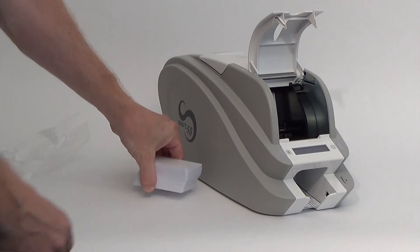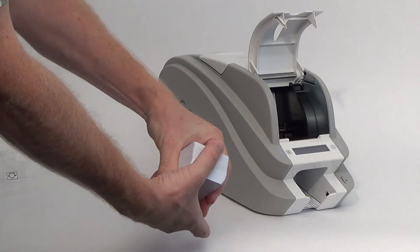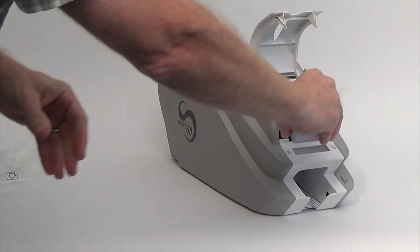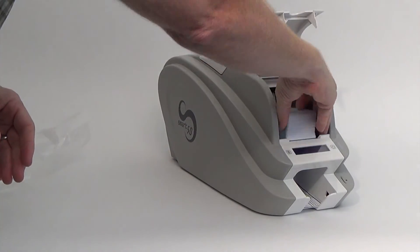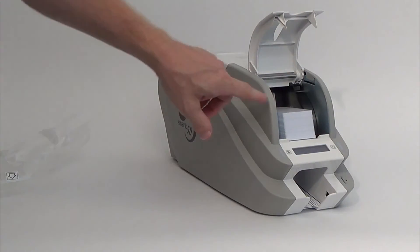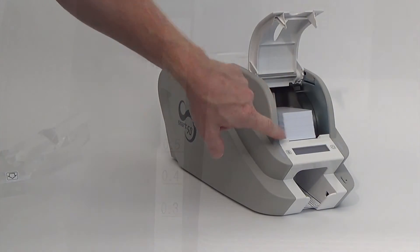Your printer holds 100 cards in the input hopper. Open the hopper lid, gently fan the cards and place them into the hopper.